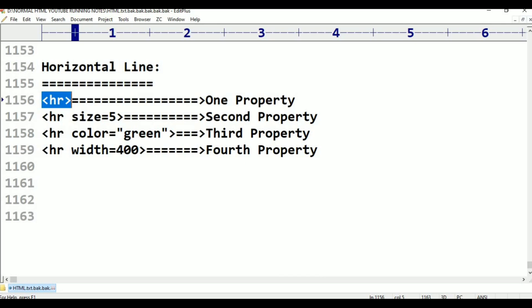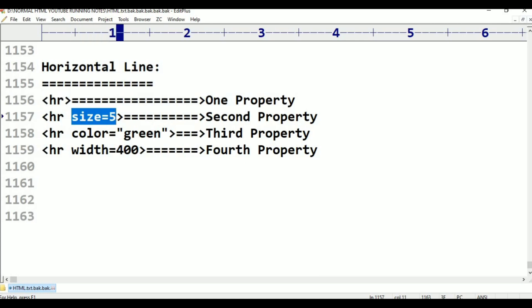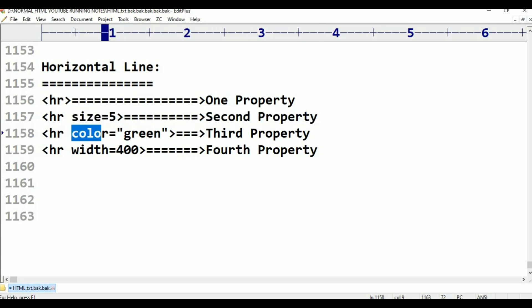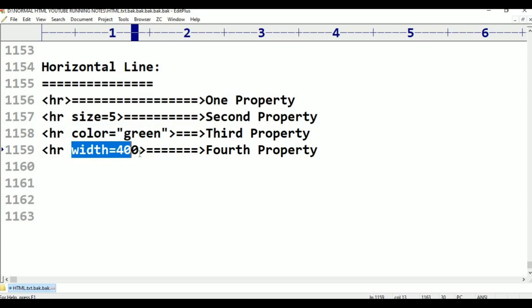In HR, we have the size of the horizontal line — values like 5, 4, 7, 8, different types. We will talk about these in practice. The second property is color: green, red, and others. The third property is width. We will talk about all of these.